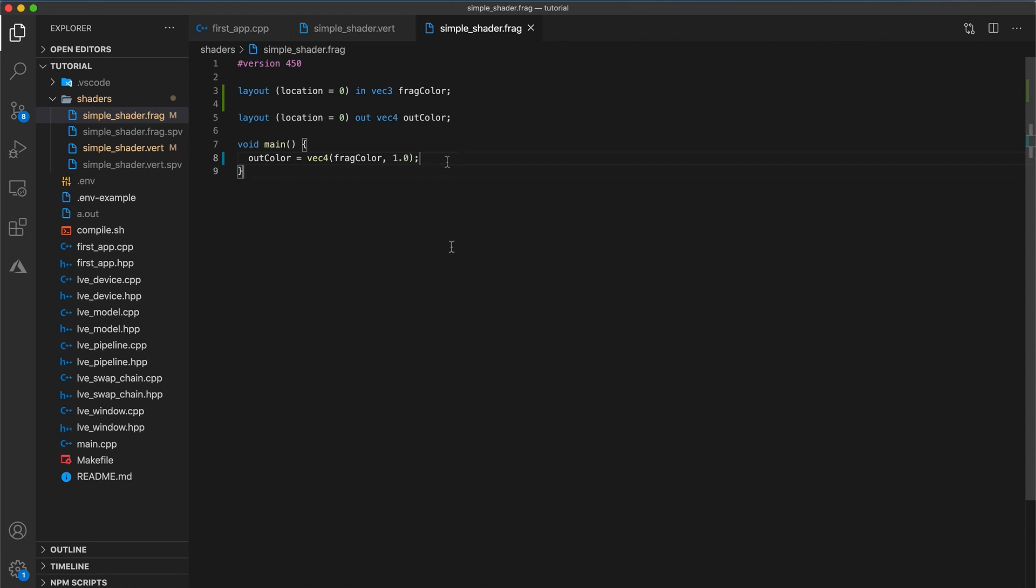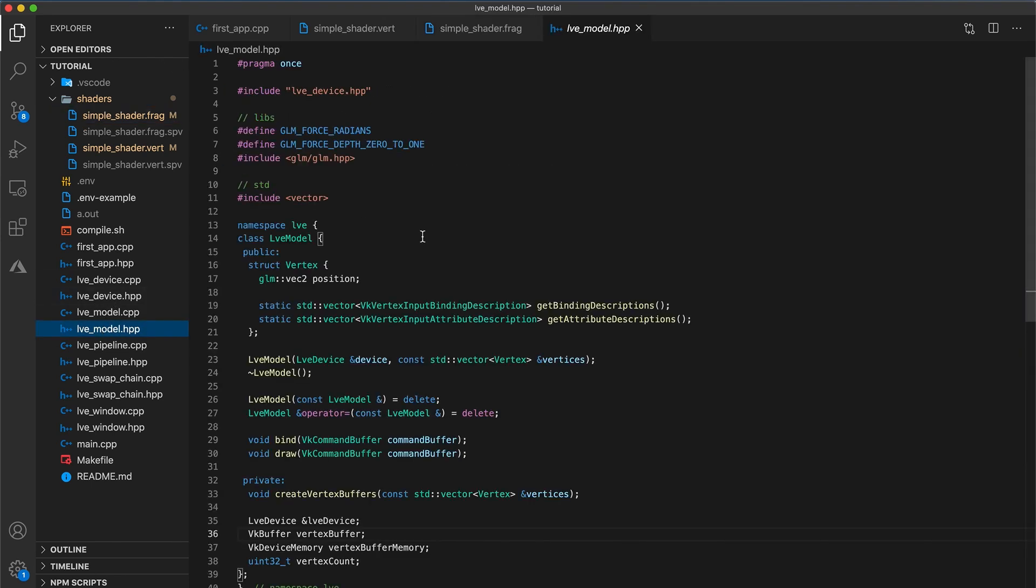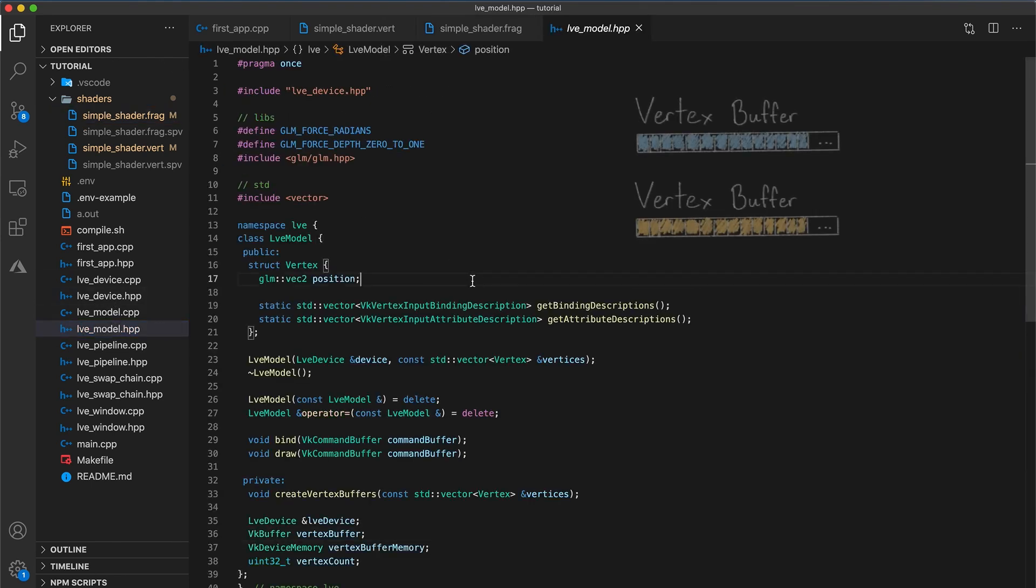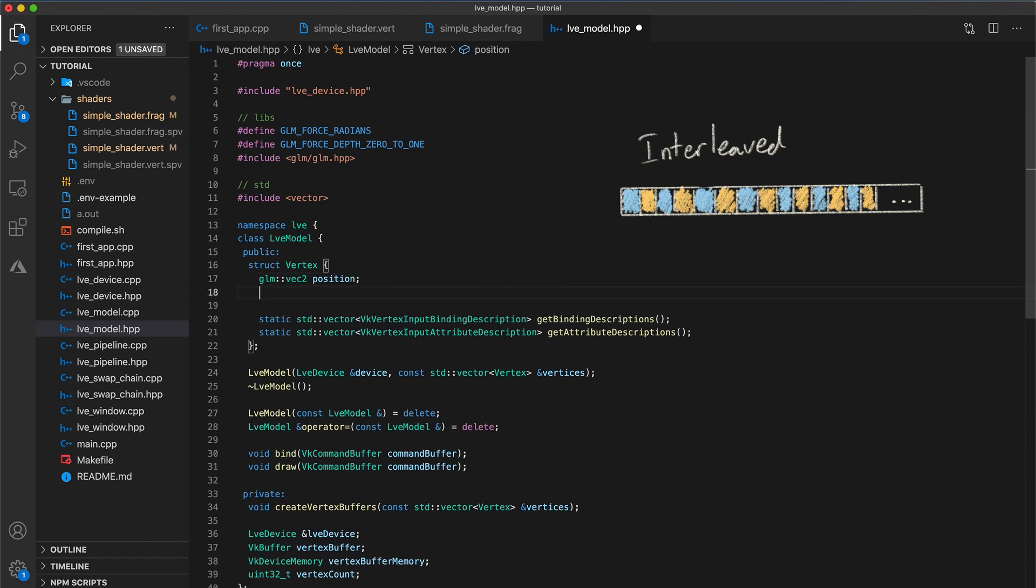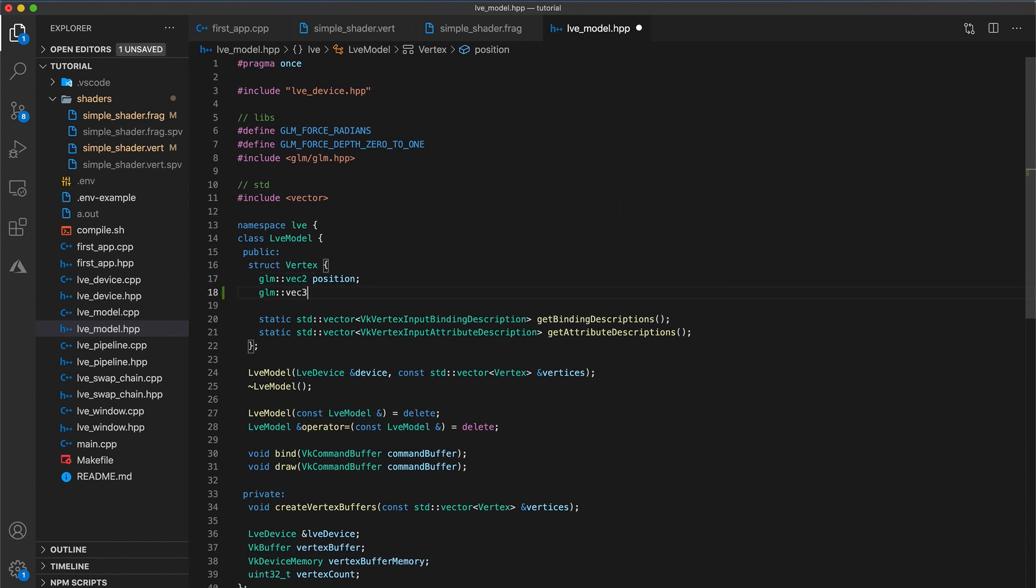Now back in the model class, let's update the vertex struct to have a color attribute. Now there's two ways we can structure this. We could create a second separate binding for the color attribute, or we could interleave the color attribute with the position in the existing binding. The implementation is simpler for interleaving, so we will go with that option. All we need to do is add the line glm Vec3 color to the vertex struct.